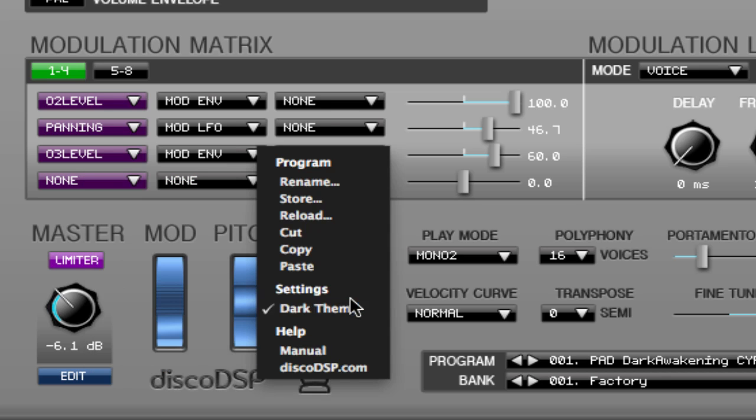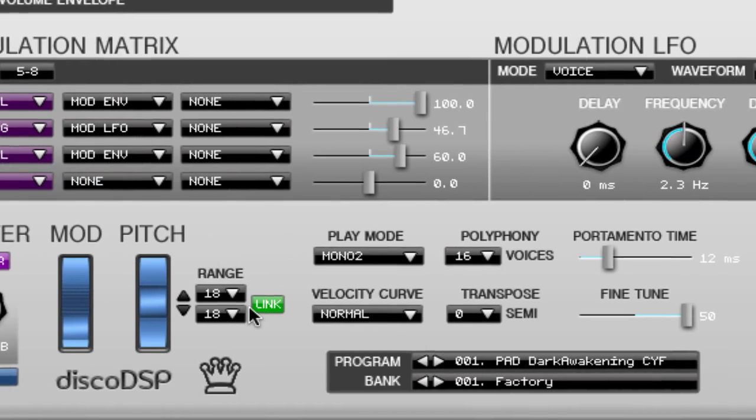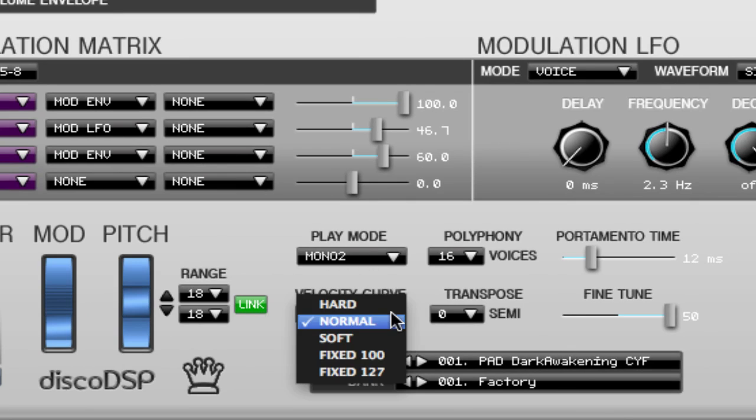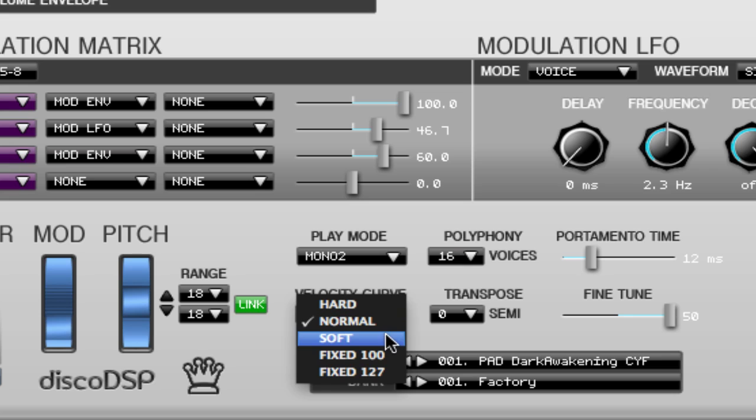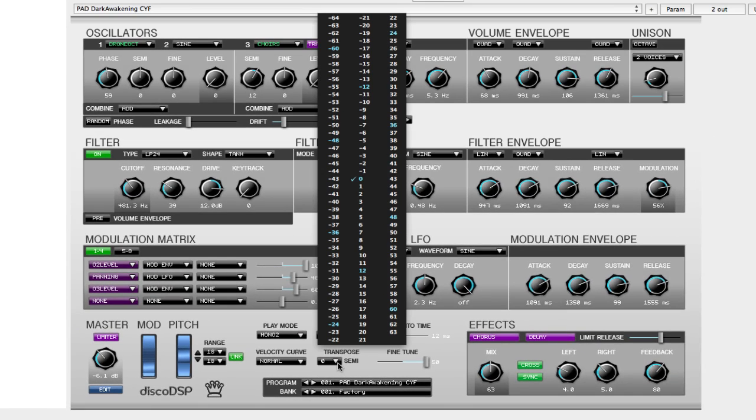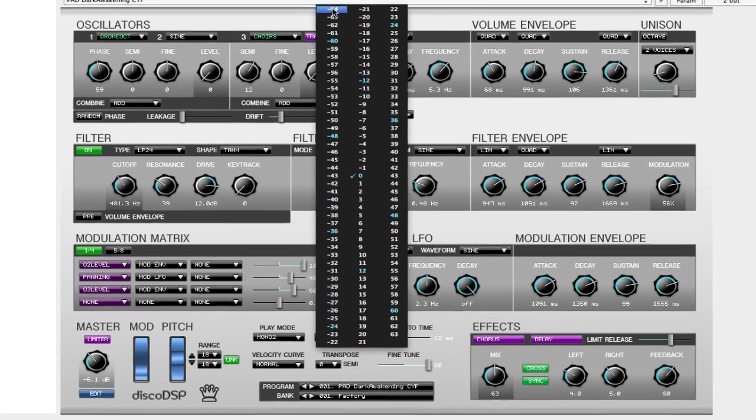Now back above the program and bank is the velocity curve and transpose section. Velocity curve allows you to set normal, hard, soft, or you can set the velocity of fixed 100 or fixed 127 which is the highest. You can also transpose your sound by semi-steps anywhere between 63 and negative 64.